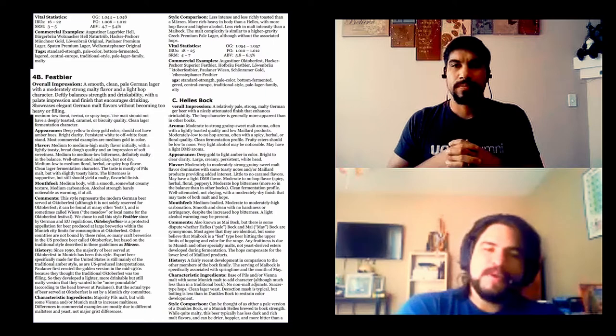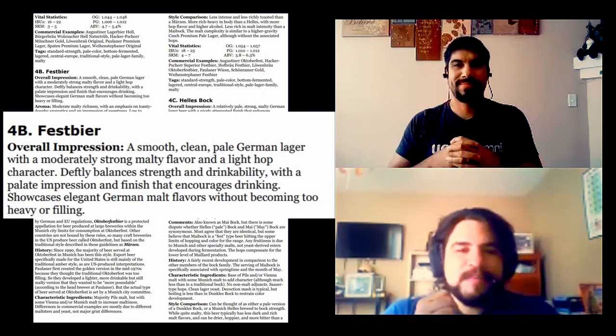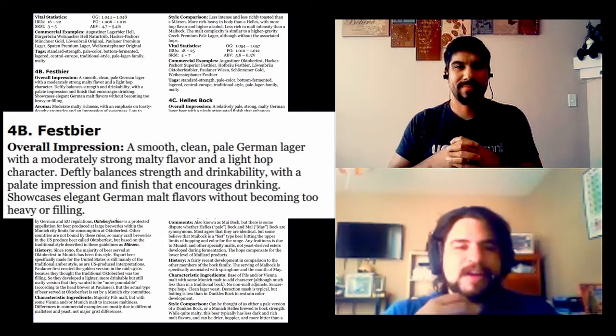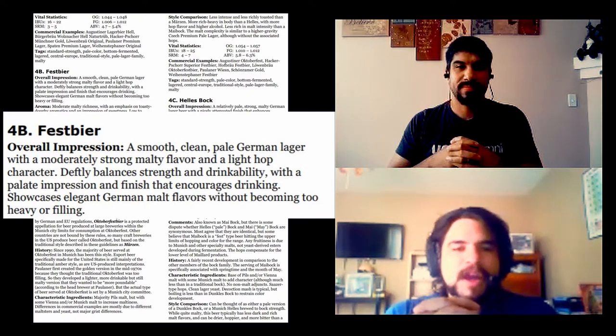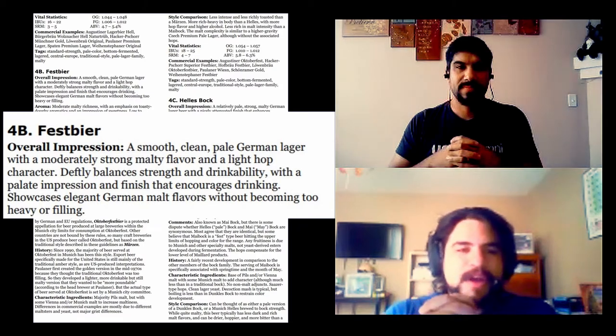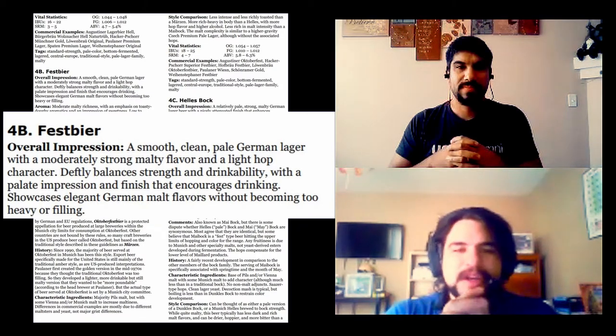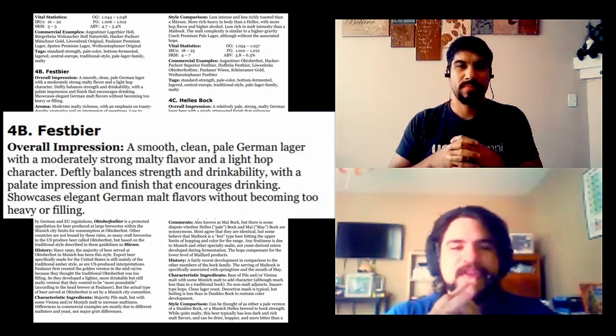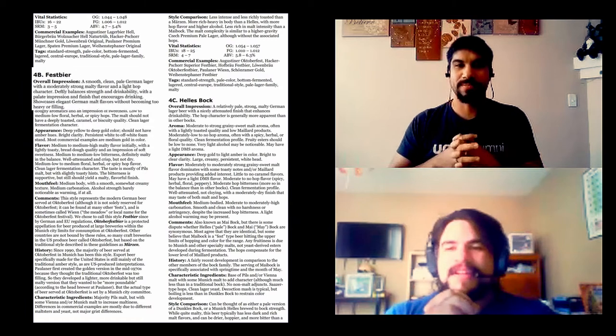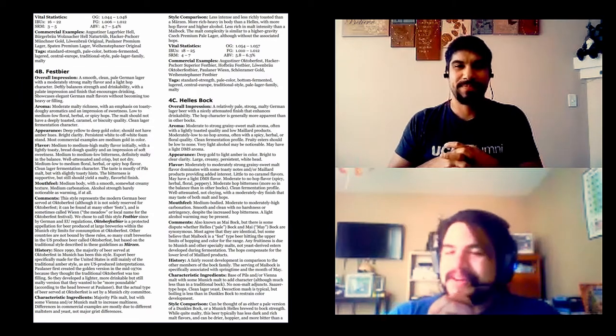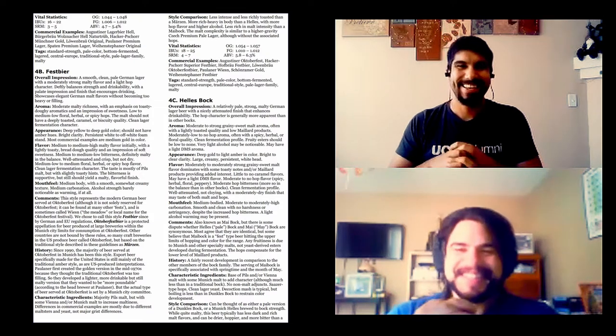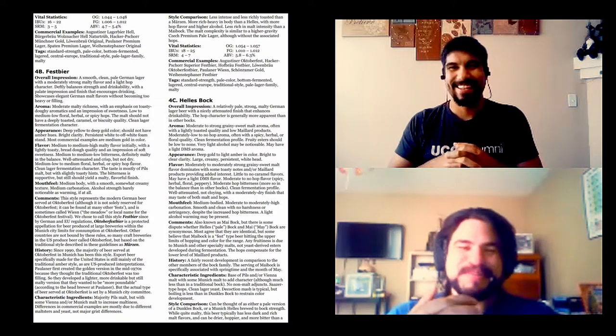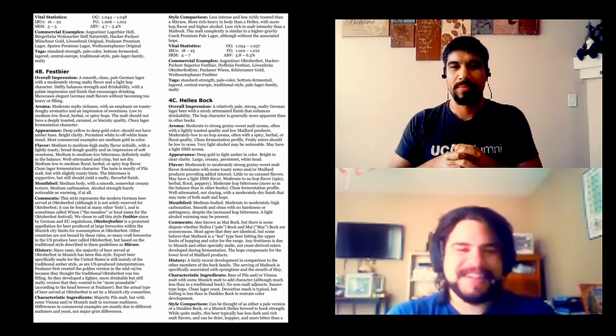We at the Bell Brothers Brewing decided that we wanted to bring together Festbeers to get you knowledgeable on the style. Let's bring up the BJCP guidelines and look at what they consider to be a Festbier and talk over what that is officially. So we'll start with overall impression. A smooth, clean, pale German lager with moderately strong malt flavor and a light hop character.